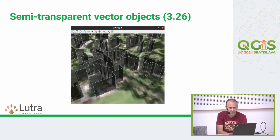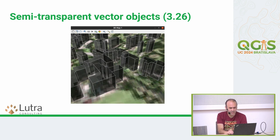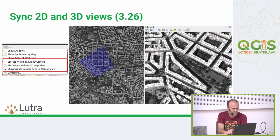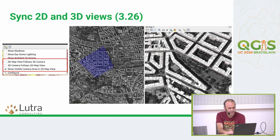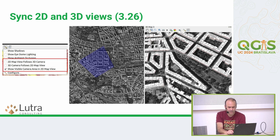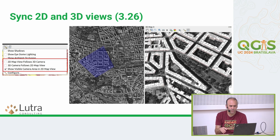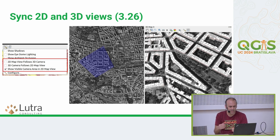In 3.26, we introduced semi-transparent vector objects. Vector layers which have a 3D renderer set up can have an opacity specified, allowing them to be rendered semi-transparent. Another feature in 3.26 is the syncing of 2D and 3D views — really useful when examining data. You can pan the 2D view and set the 3D view to follow the same extent, and vice versa.